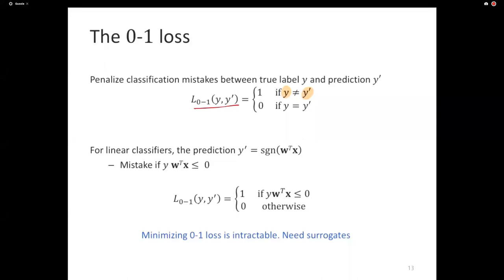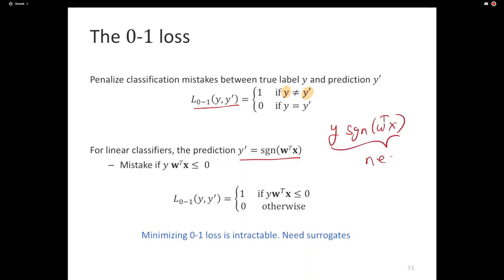For linear classifiers, we can think of the 0-1 loss as exactly this: the prediction is simply the sign of W transpose X. When the sign of W transpose X and the ground truth Y have different signs, that quantity Y times W transpose X is negative. So for linear classifiers, the 0-1 loss gives value 1 if Y times W transpose X is negative, and value 0 when Y times W transpose X is positive.